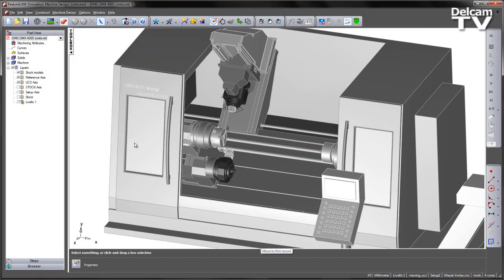So I've repeated and done this for the B axis head and additionally for the lower turret.